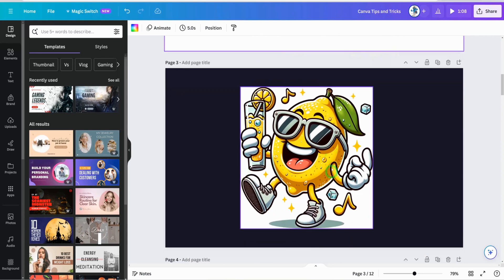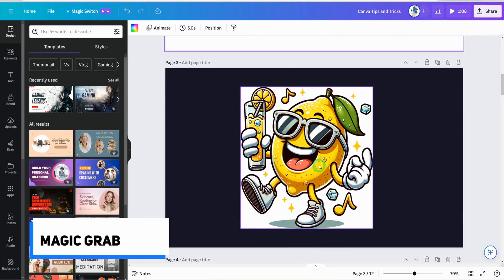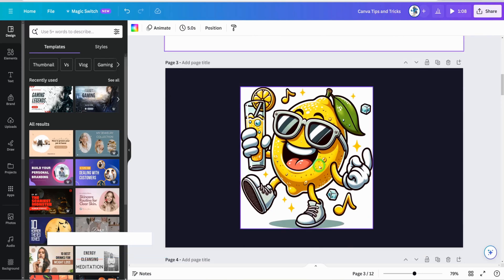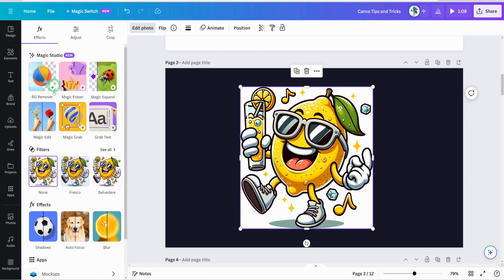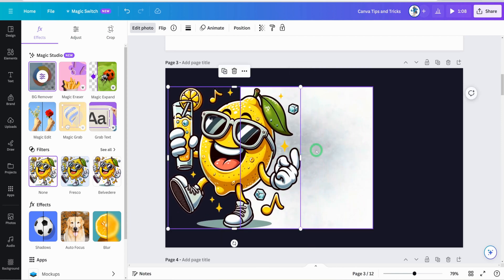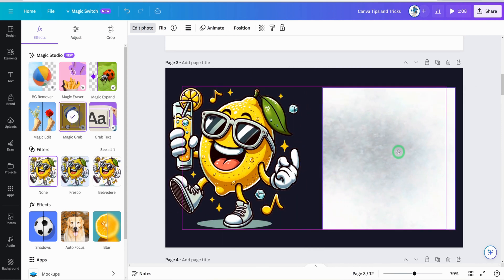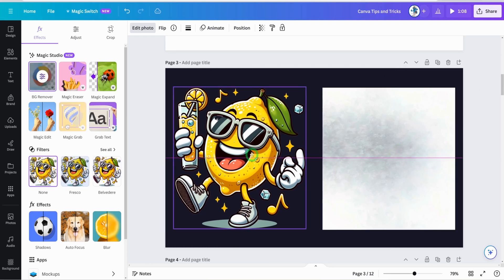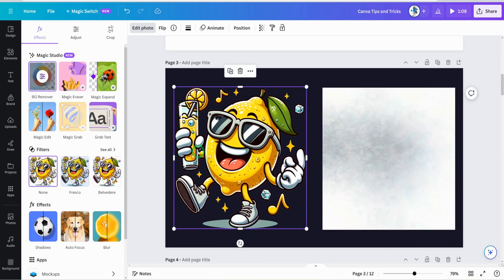The next tip: what if you want to grab an image out of its background while also maintaining the background? Click on the image, go to edit photo, and click on Magic Grab. It's going to extract the image from the background. You can pull the subject out — the background stays intact, and the extracted subject looks really stunning.